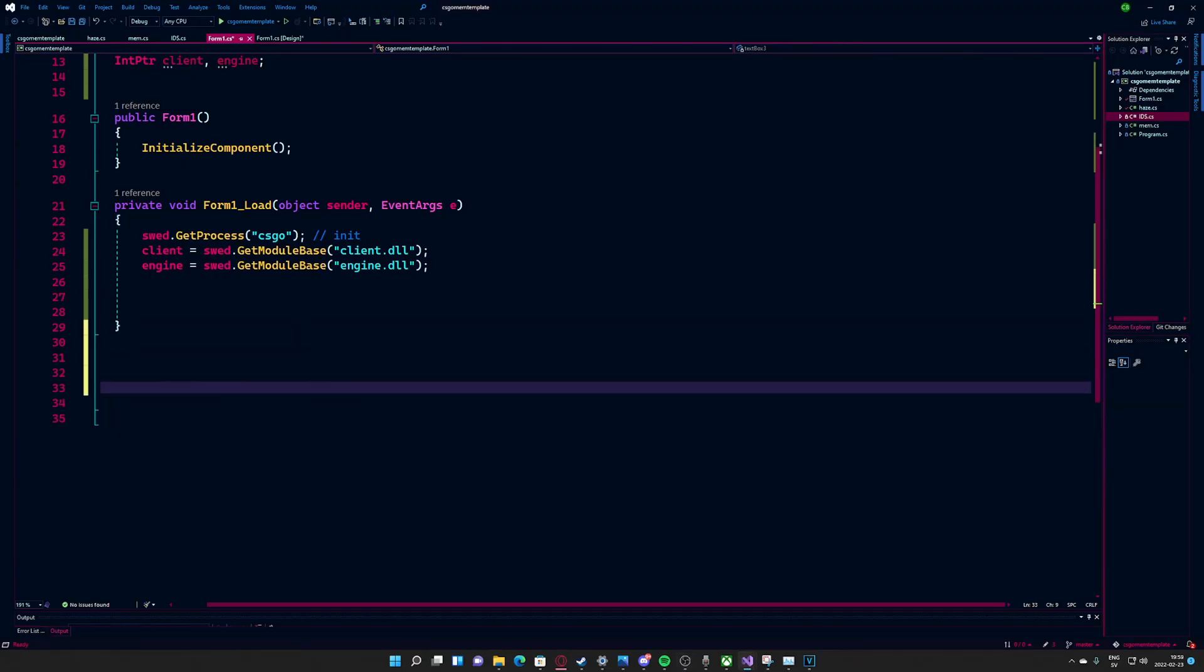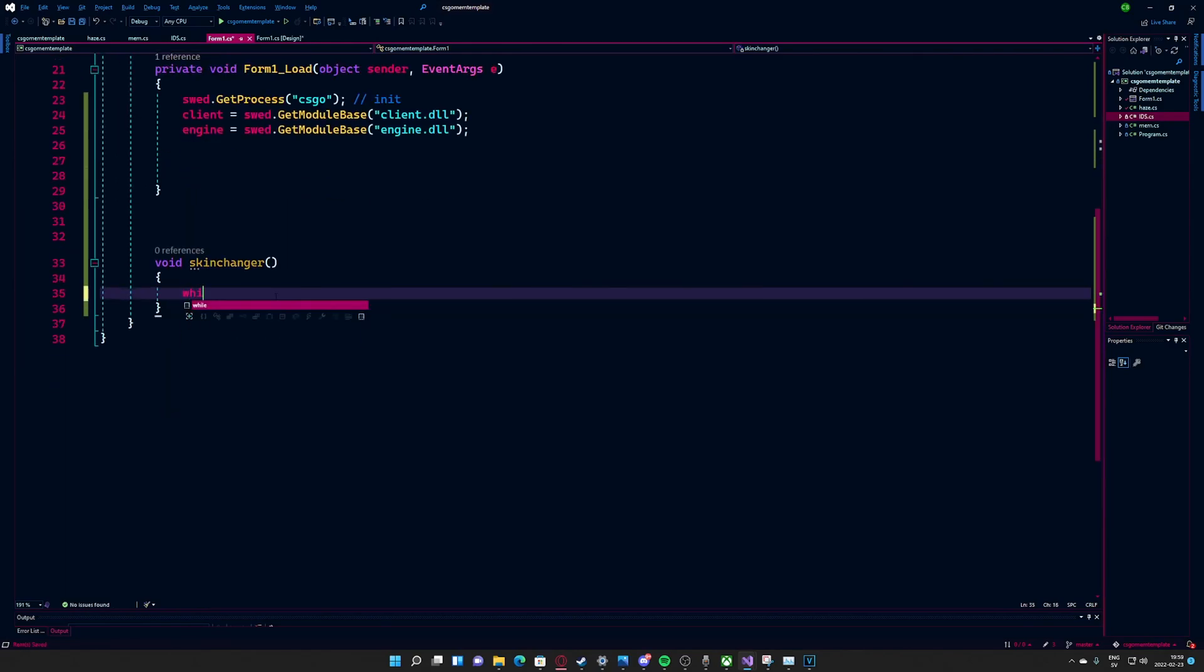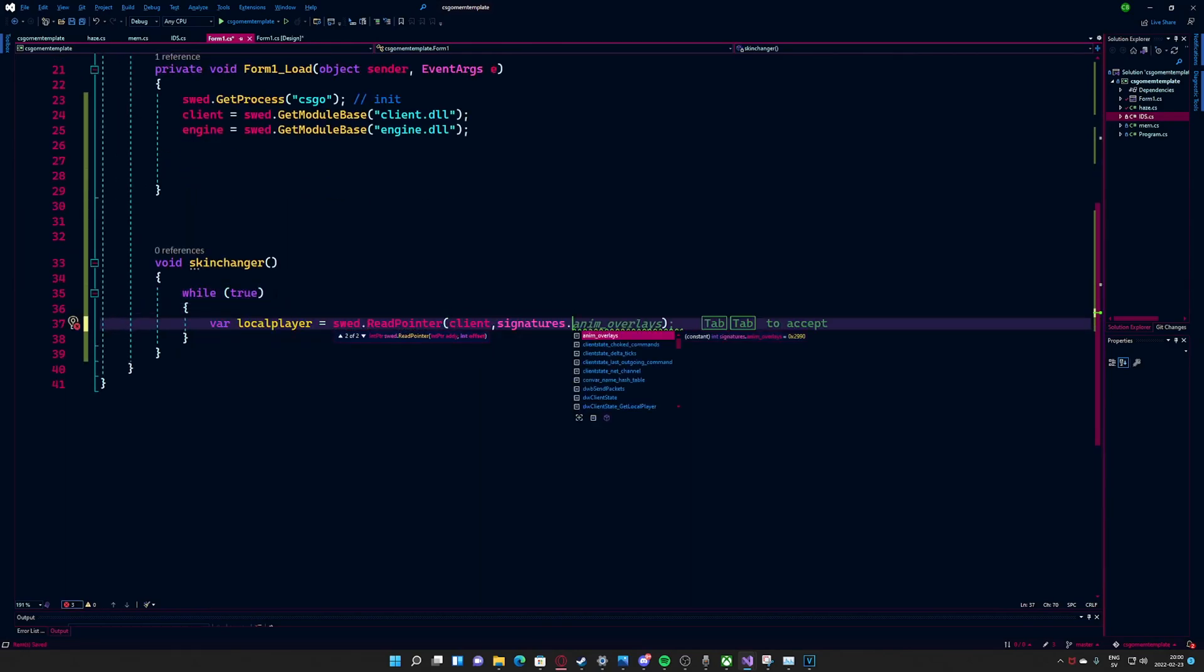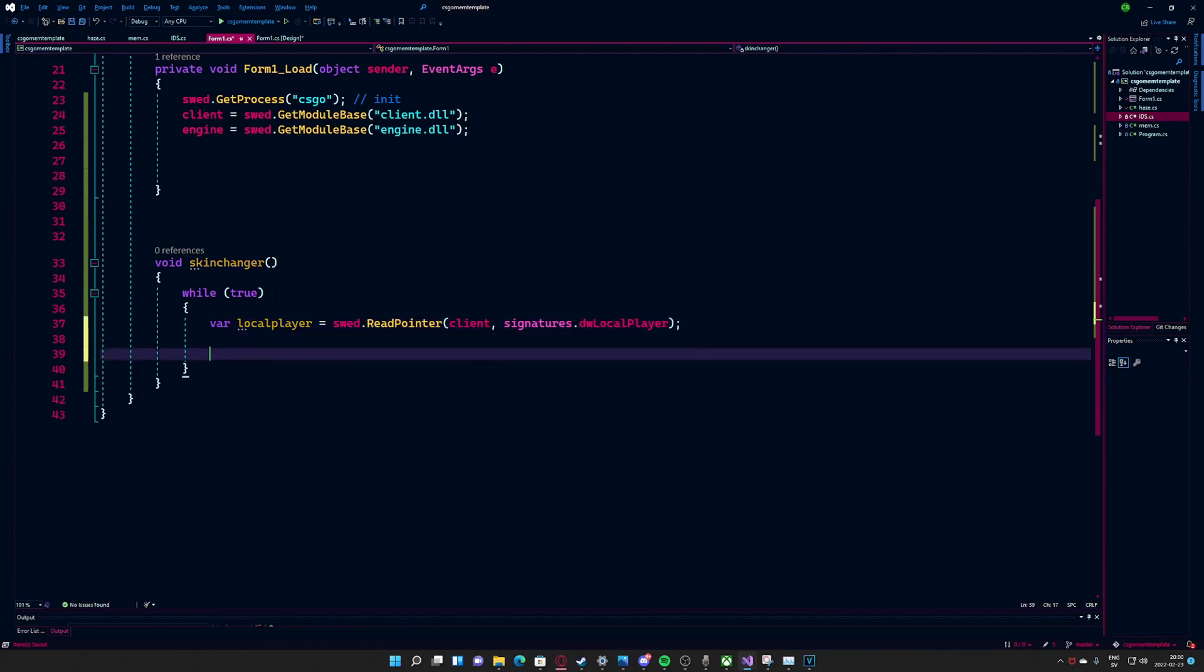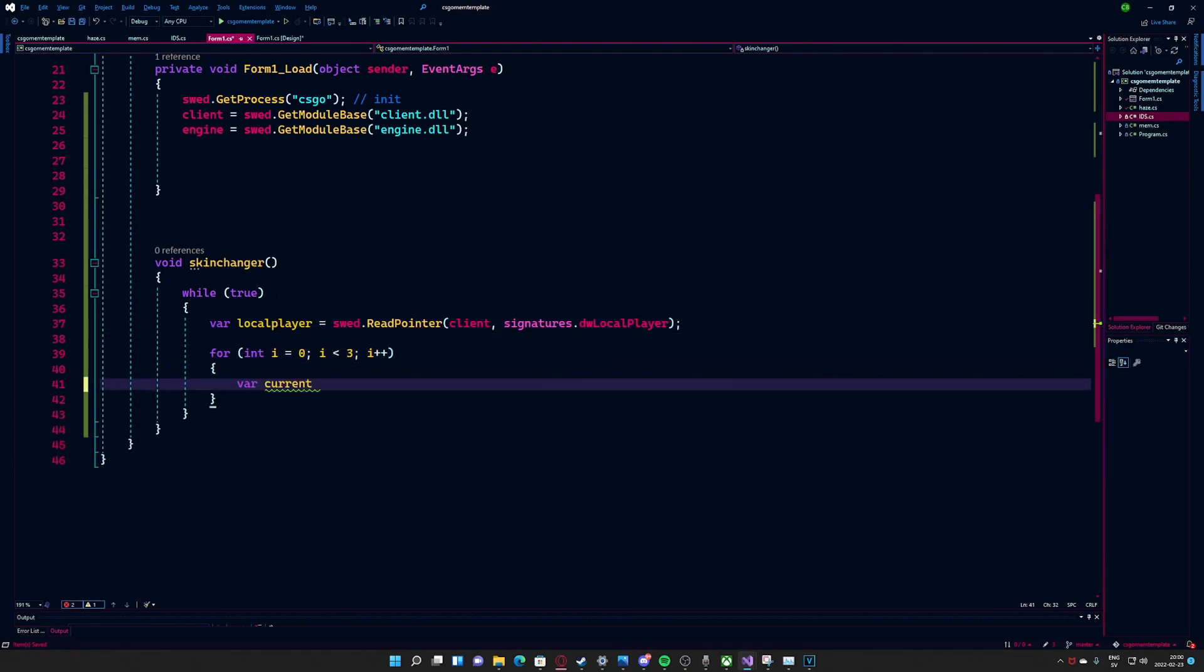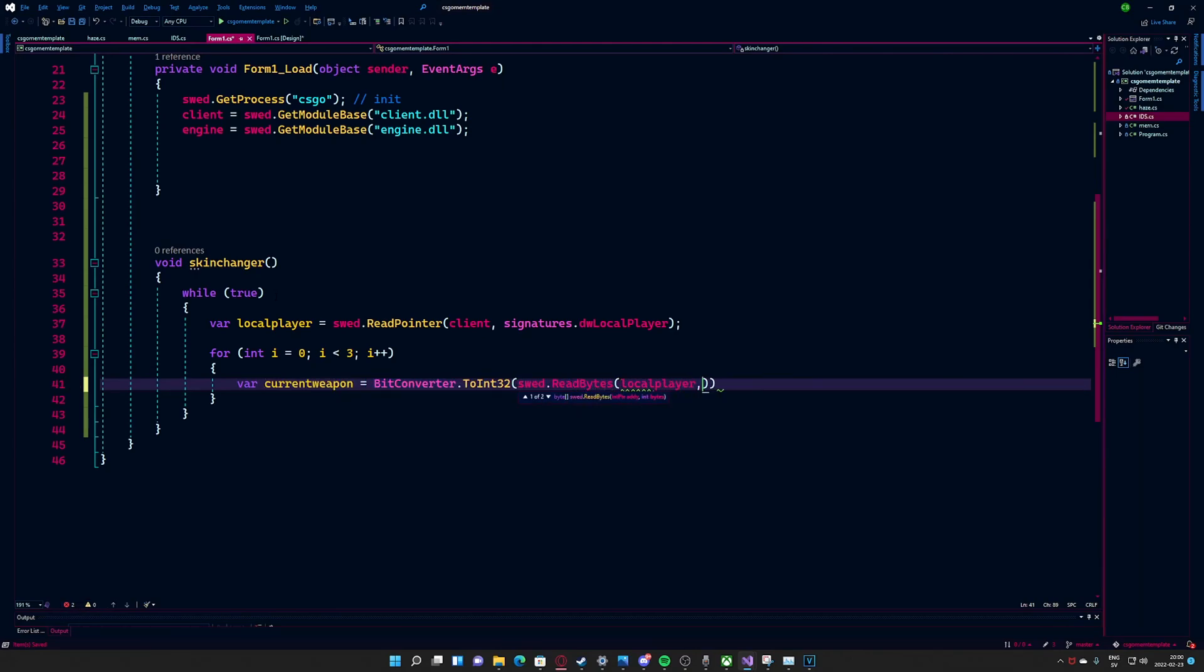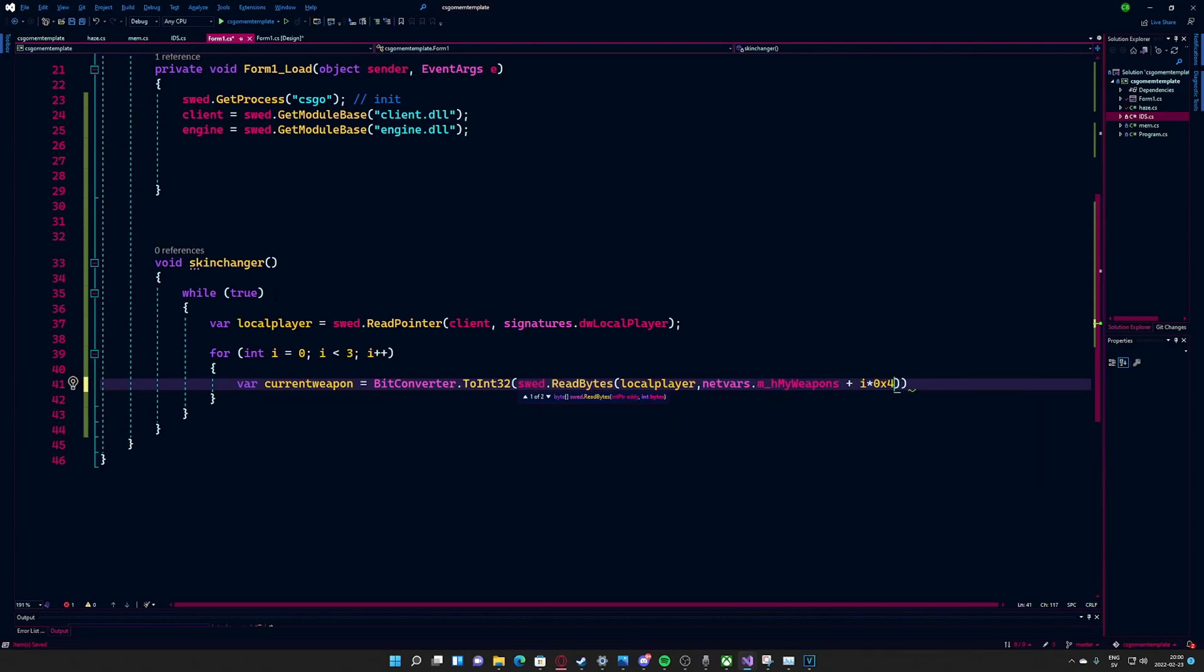Let's create our skinchanger loop. In this method, we will read our three weapon slots which we get from the local player. We will retrieve information about each weapon like where it is in the entity list and its pointer. But before we can change the skin, we will have to get the text box values.